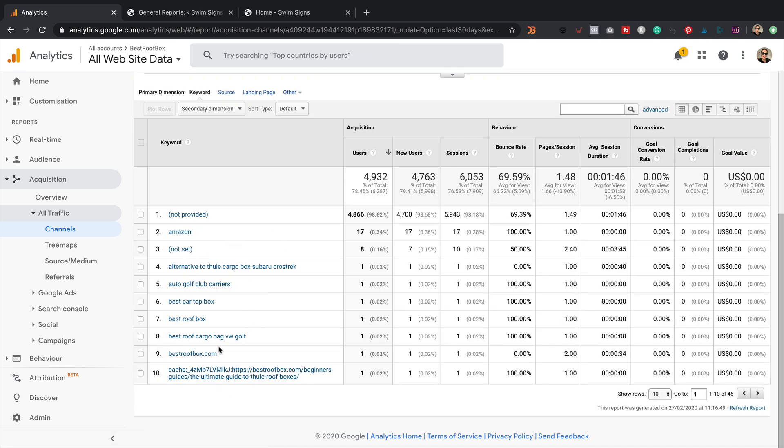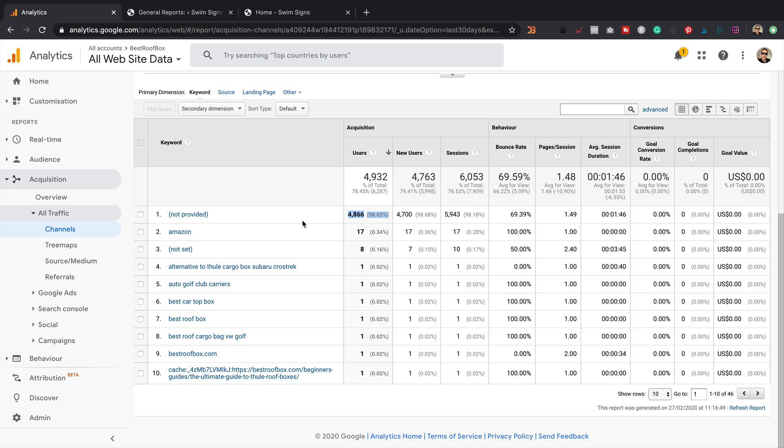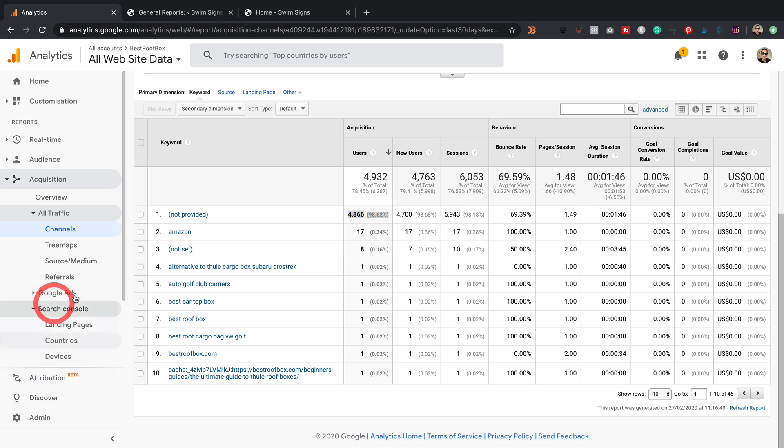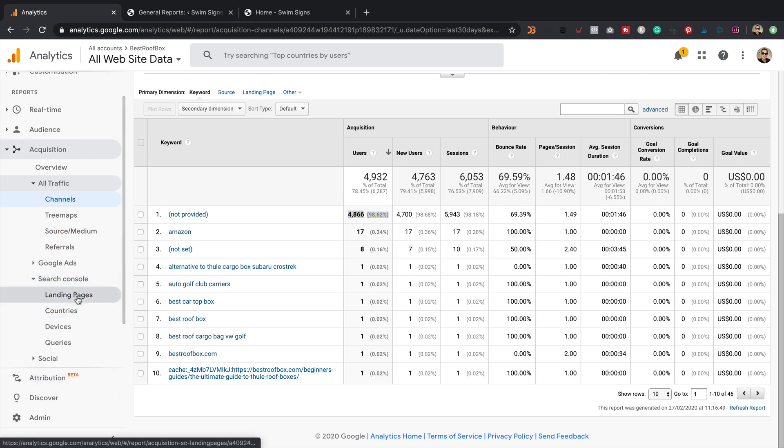it doesn't really tell you much in here because most of the keywords are under not provided. That's because Google uses SSL and stuff like that. So it can't basically get the data. So this report is pretty useless and that's why we need the one that's under search console.